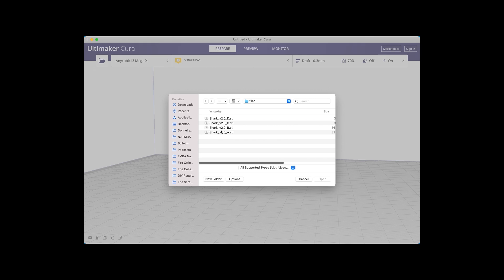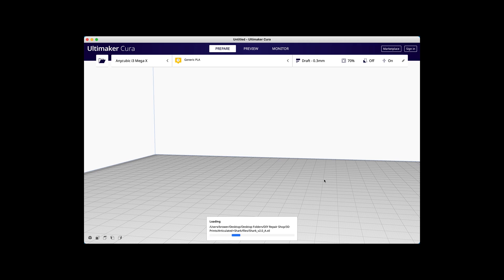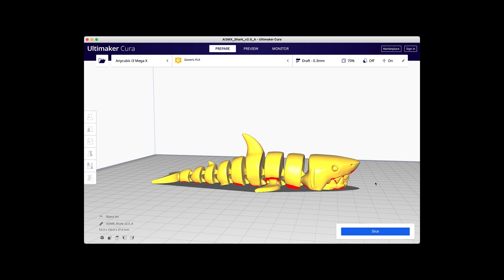We open up Cura and import the STL file that we downloaded before. Then once we place it on the workspace, we can slice it. The file must be sliced in order for you to export it as a G-code file.